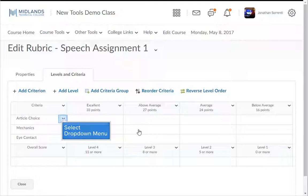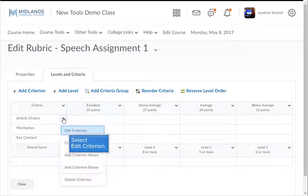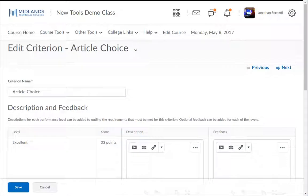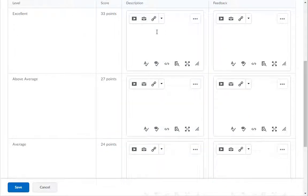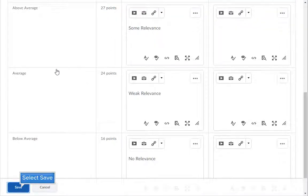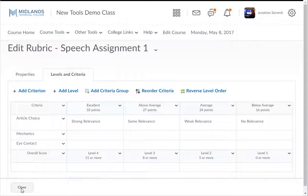Click on the drop-down arrow next to the first criterion and click the Edit Criterion option. It will open a page where you can fill in the rubric text for that row. In the Description column, enter the description for how the students will be graded at each level. I will make the levels Strong Relevance, Some Relevance, Weak Relevance, and No Relevance. Then click the Save button when you are finished.